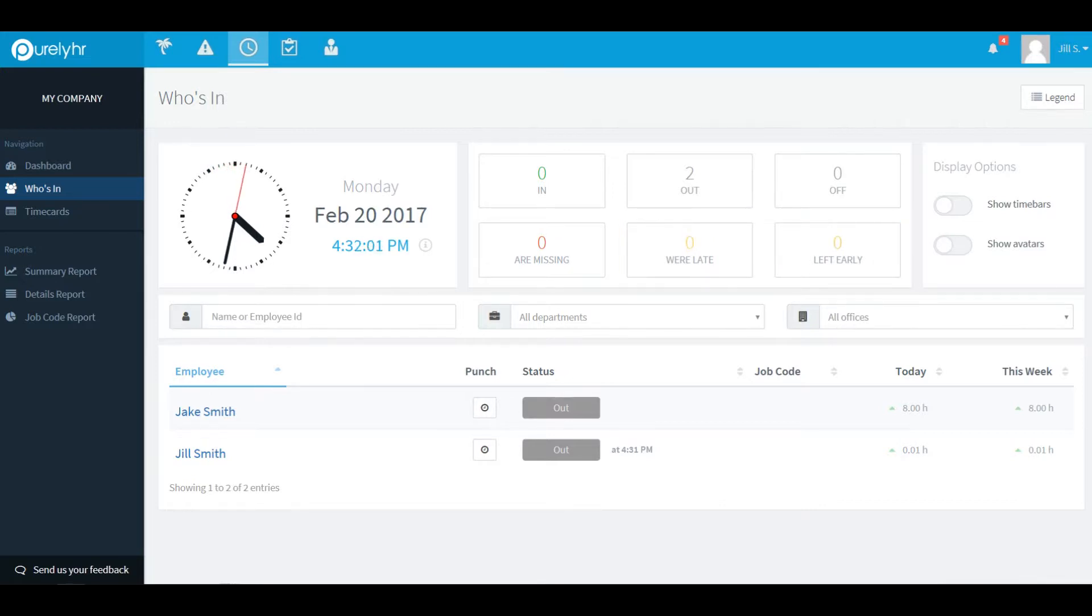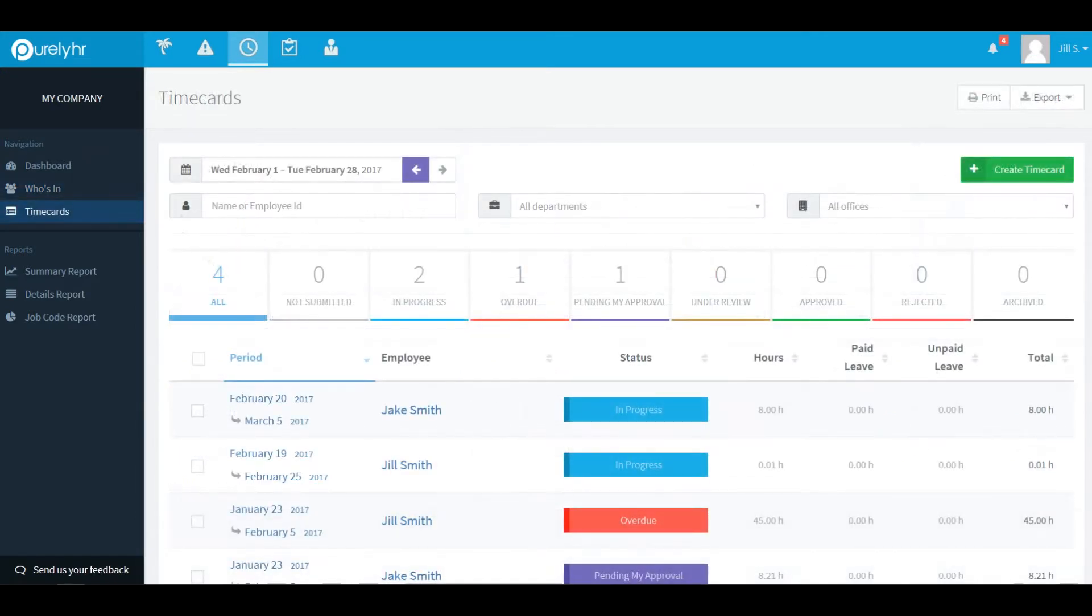The third option on the navigation bar is time cards. This is where you will be able to perform an action on time cards for employees that you manage. There are nine different filters you can use to view time cards.